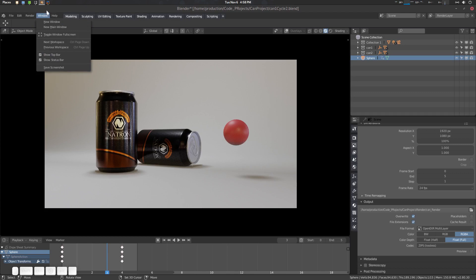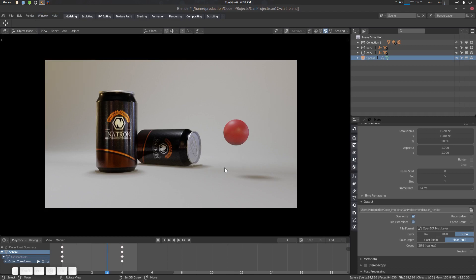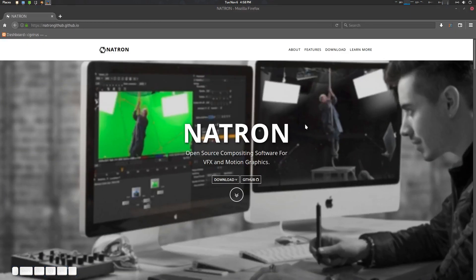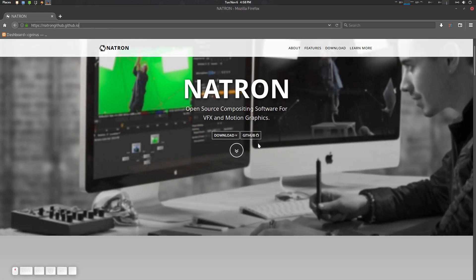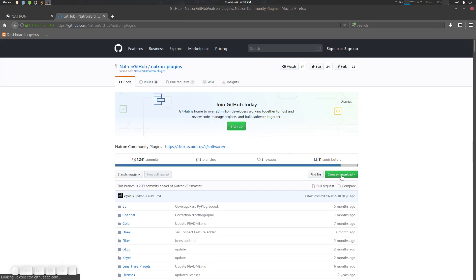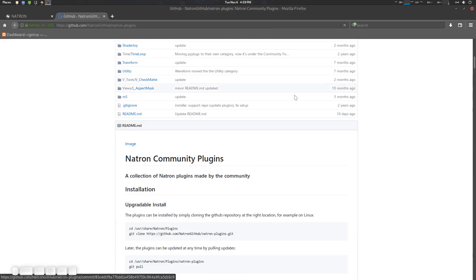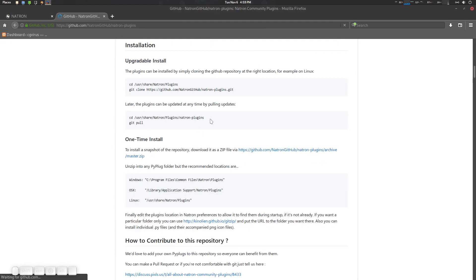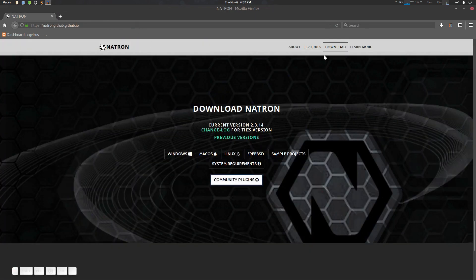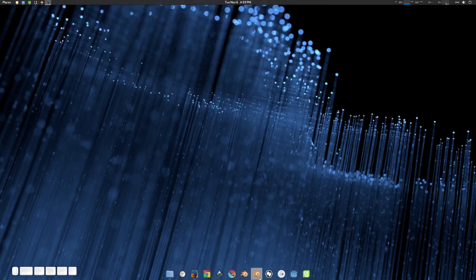Let's save it. You can see the render here — just render the animation and it will be done. I've already done this, so now let's go to Natron. Before going further, you need to go to natron.github.io, go to the Download section, go to Community Plugins, and download them. Then install them following the installation process. After installing, restart Natron and let's get started.